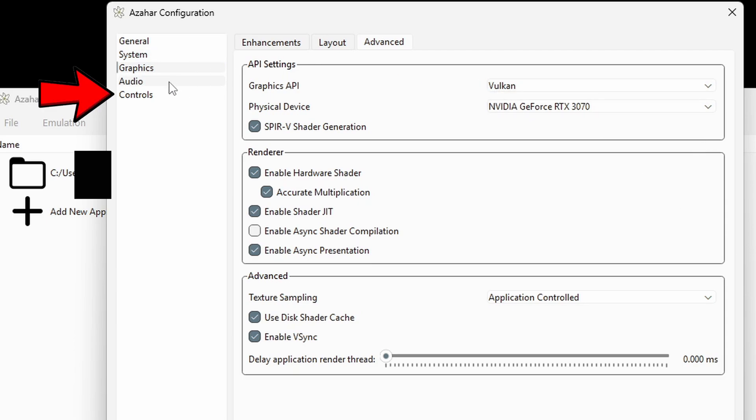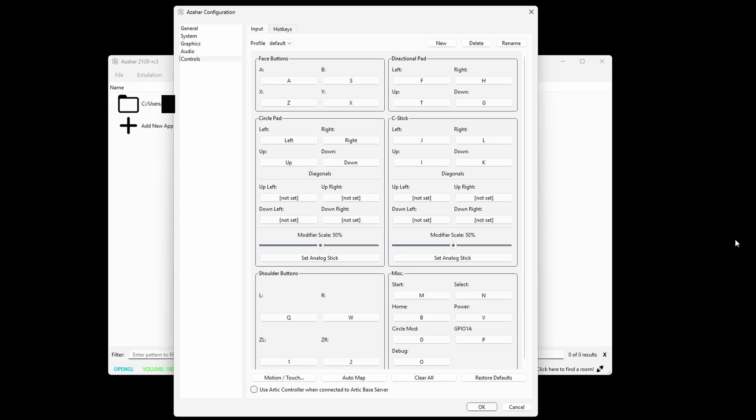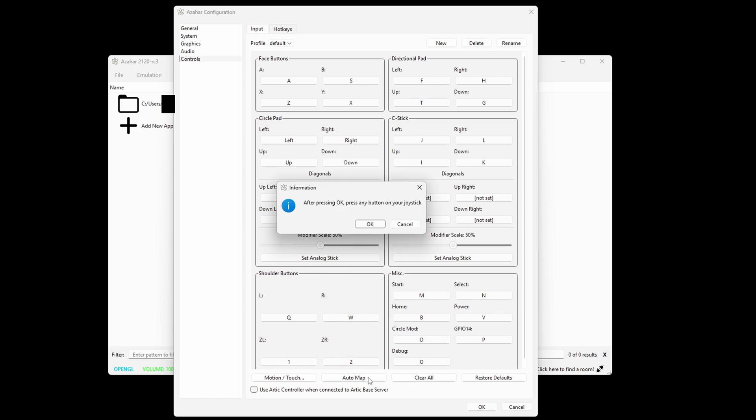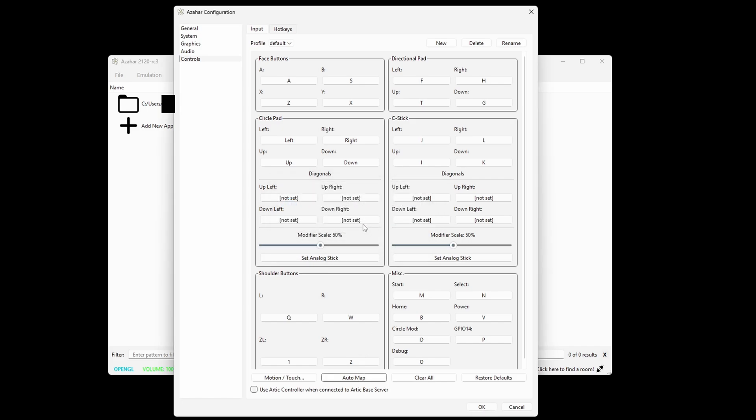Now let's go down to controls. Now I have tested an Xbox Series, PS5, and a Nintendo Switch Pro controller with this emulator. All controllers do work, I am currently using an Xbox Series controller, and you do not have to map these controllers out. If you come down here and click on auto map, and then you're going to see this pop up. After pressing OK, press any button on your joystick. So I'm just going to press any button on my Xbox controller, and just like that, the entire controller is mapped out for me.